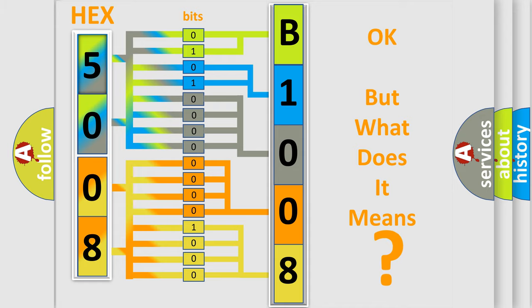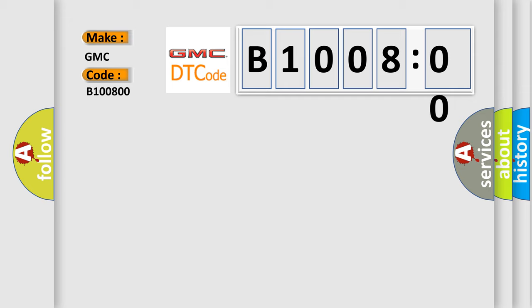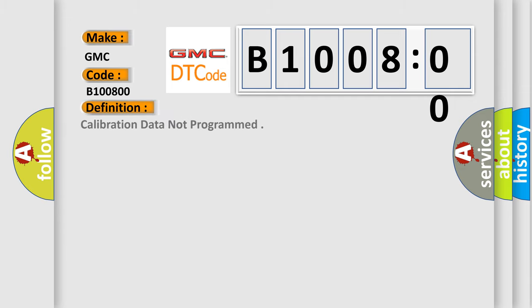So, what does the diagnostic trouble code B100800 interpret specifically for GMC car manufacturers? The basic definition is calibration data not programmed. And now this is a short description of this DTC code.